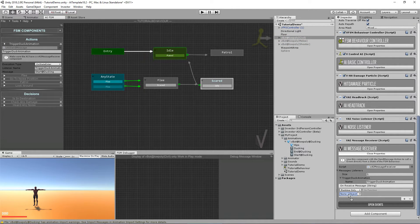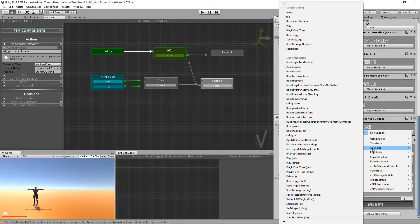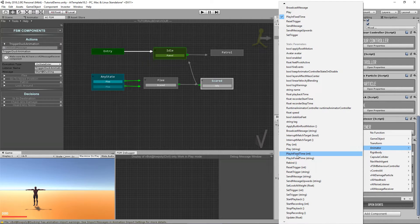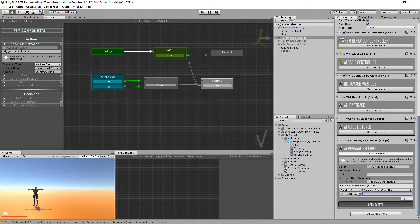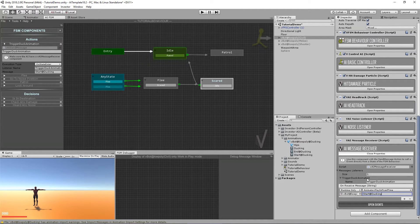For the method, I'm going to drag and drop my controller here and access my animator. We want Play In Fixed Time, which accepts an int or a string — in this case we want the string, which is the message we're passing from the FSM. Let's select Play In Fixed Time (string) and pass the message, which plays the Start Ducking animation. So I'm sending a message to the listener name 'Trigger Duck Animation,' and it calls the event that receives a string to play the animation called Start Ducking.